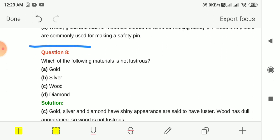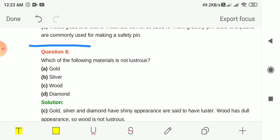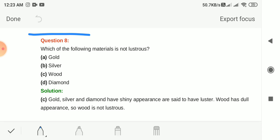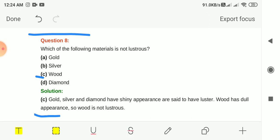Question 8: Which of the following materials is not lustrous — meaning it will not give shine? Options: gold, silver, wool, wood and diamond. The answer is option C, wood. Gold, silver and diamond all have lustrous or shiny appearance. Wood has a dull appearance, so wood is not lustrous.